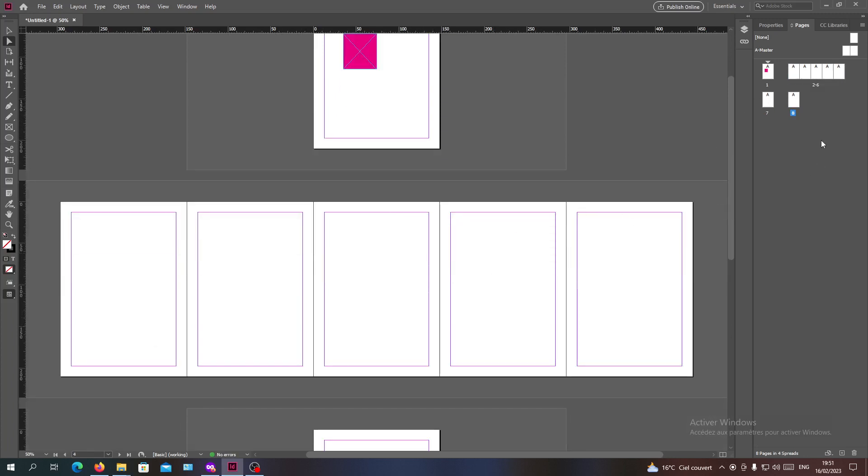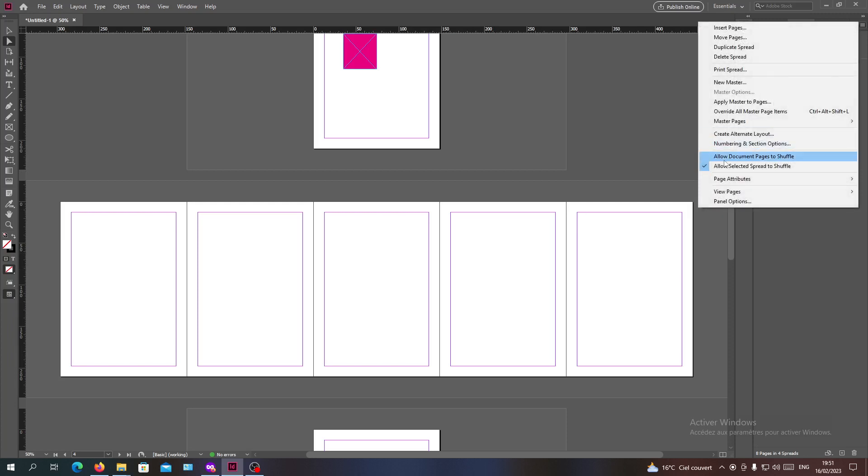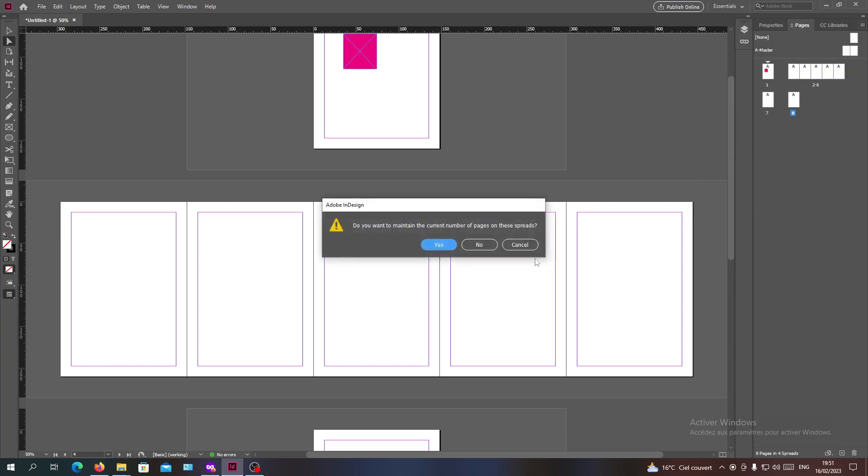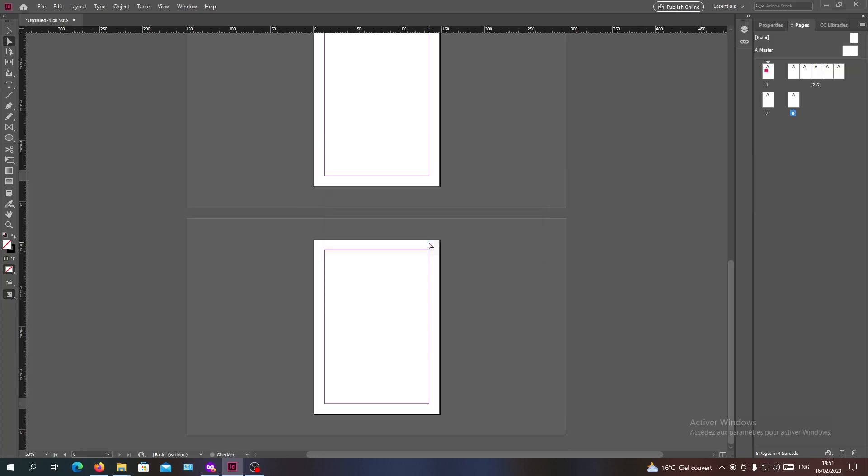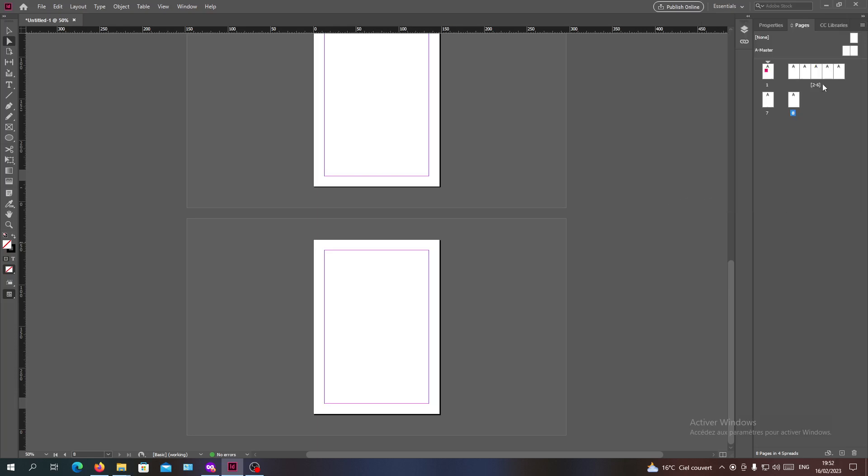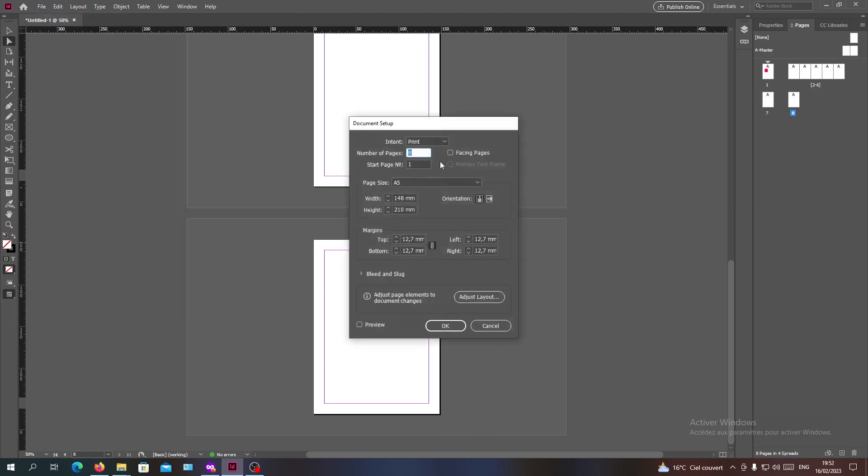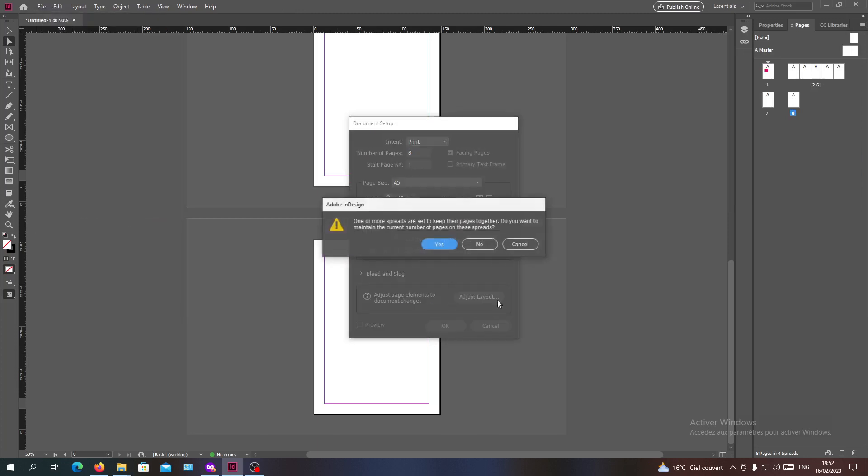If you want to go back to what you did, you will just need to allow the documents to shuffle and go to Document Setup and go to the Facing Pages, click OK and click Yes.